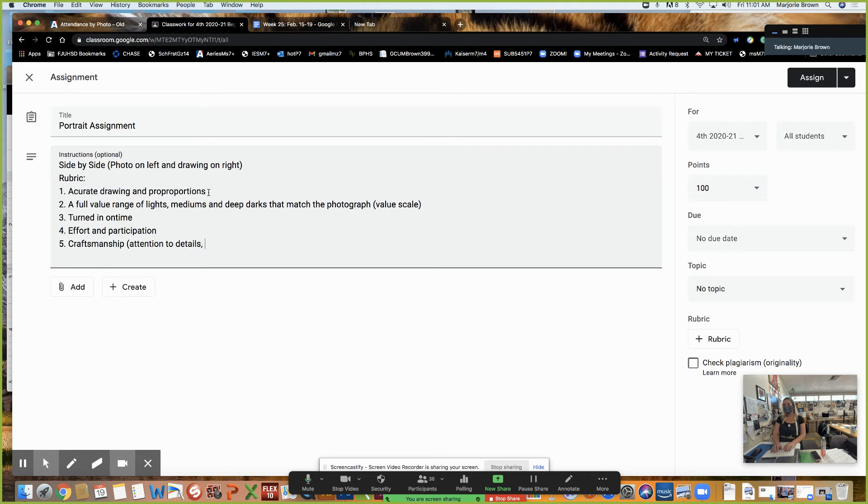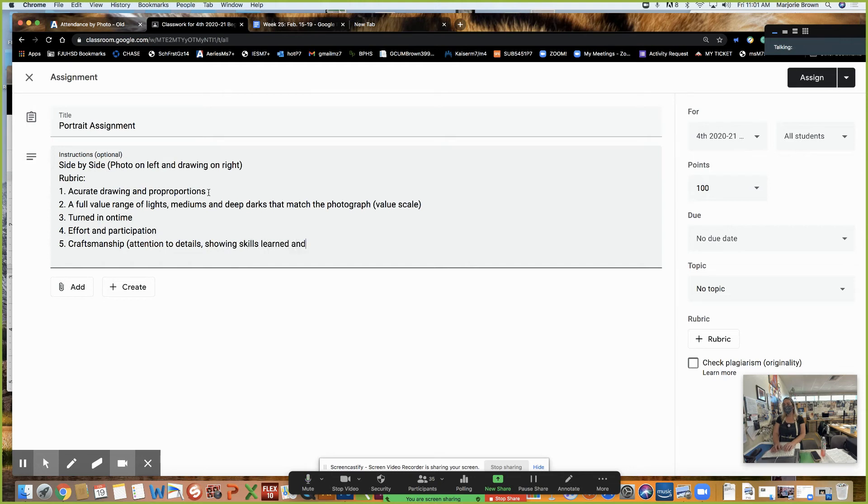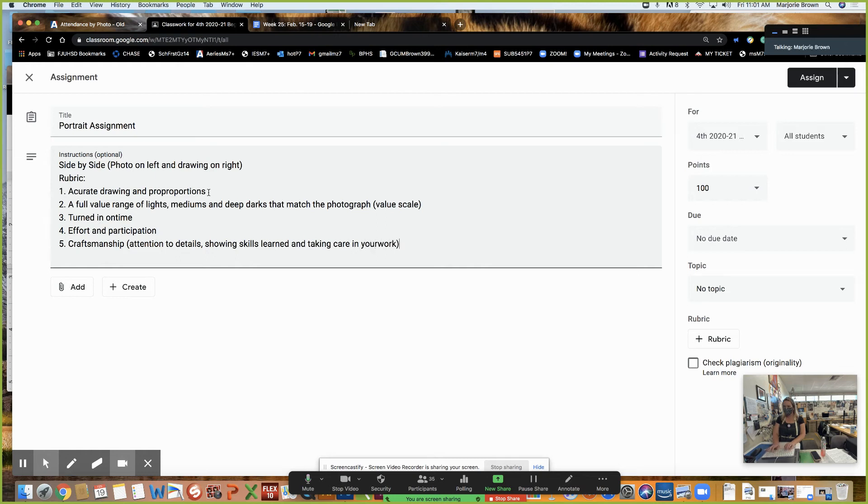Showing skill. Showing skills learned. And really taking care in your artwork. I hope that makes sense. So I'm going to be rating these based on this rubric.